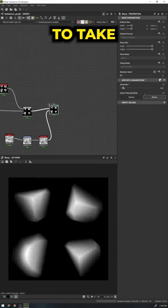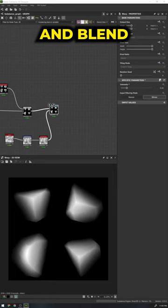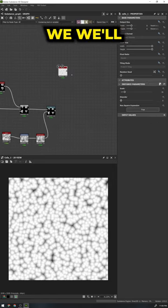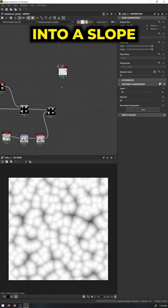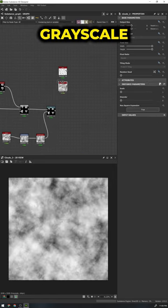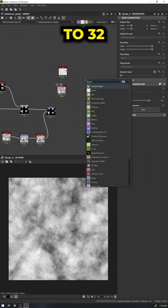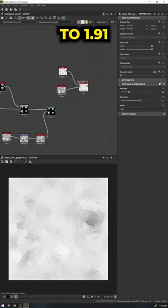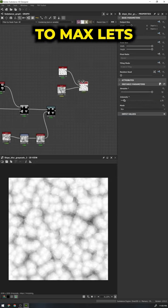Finally we are going to take the same concept and blend in our final layer. Let's drop in a cells and a clouds 2. We will connect both of these into a slope blur grayscale. Set the samples to 32, intensity to 1.91, and mode to max.